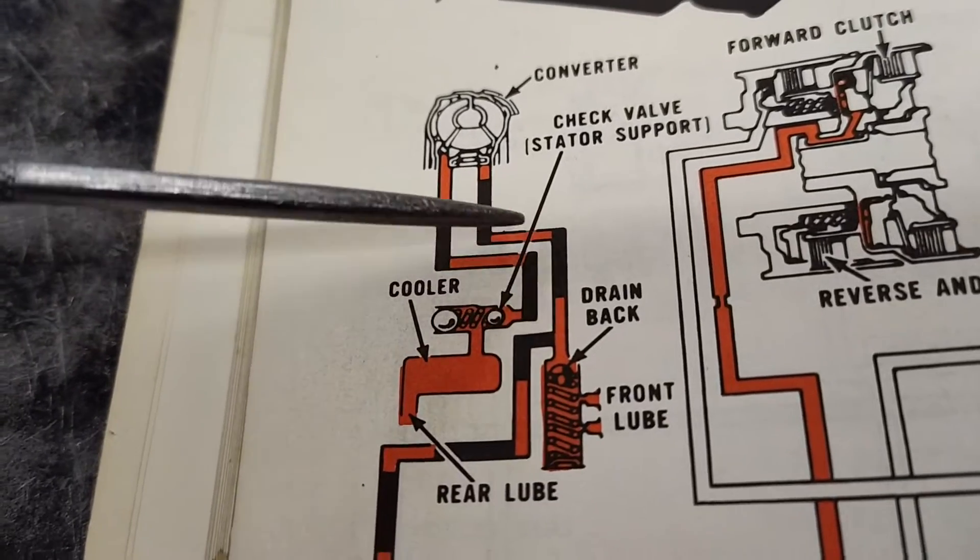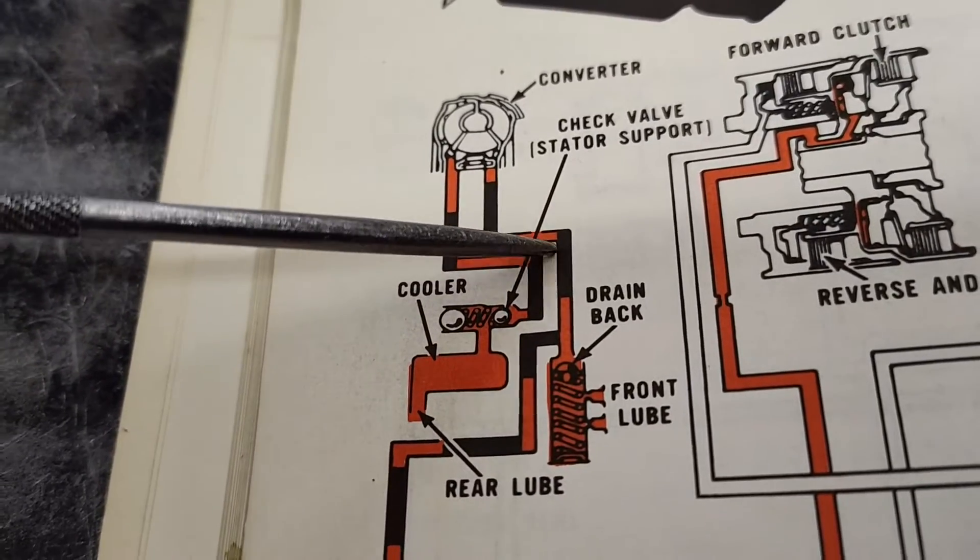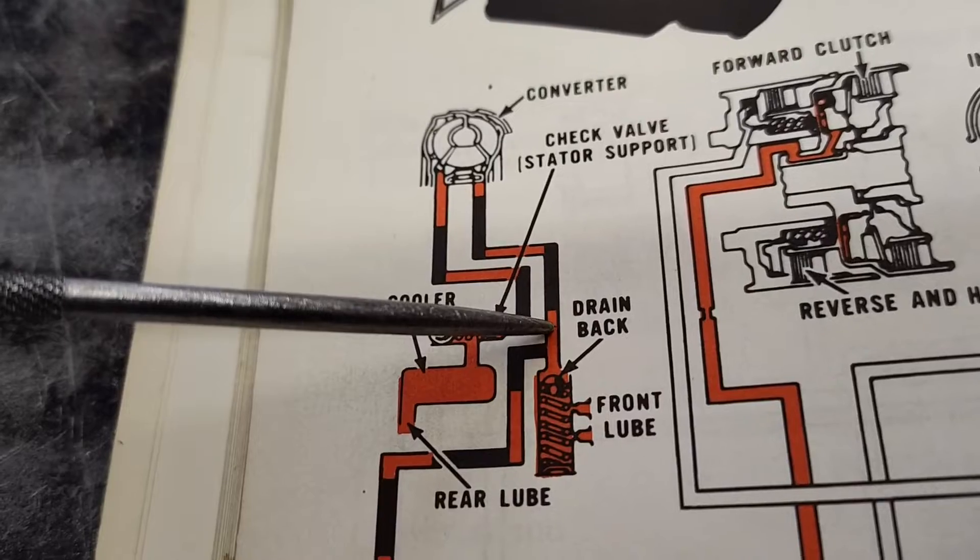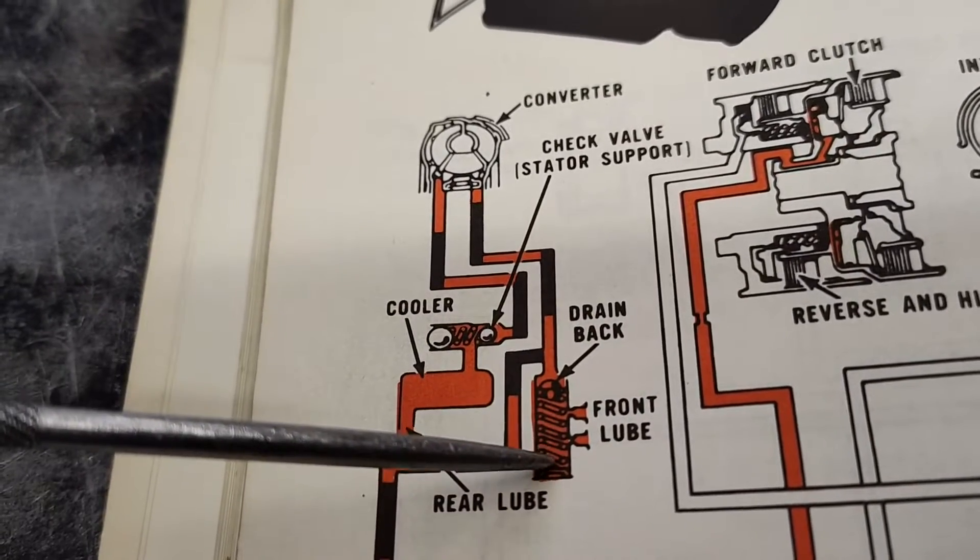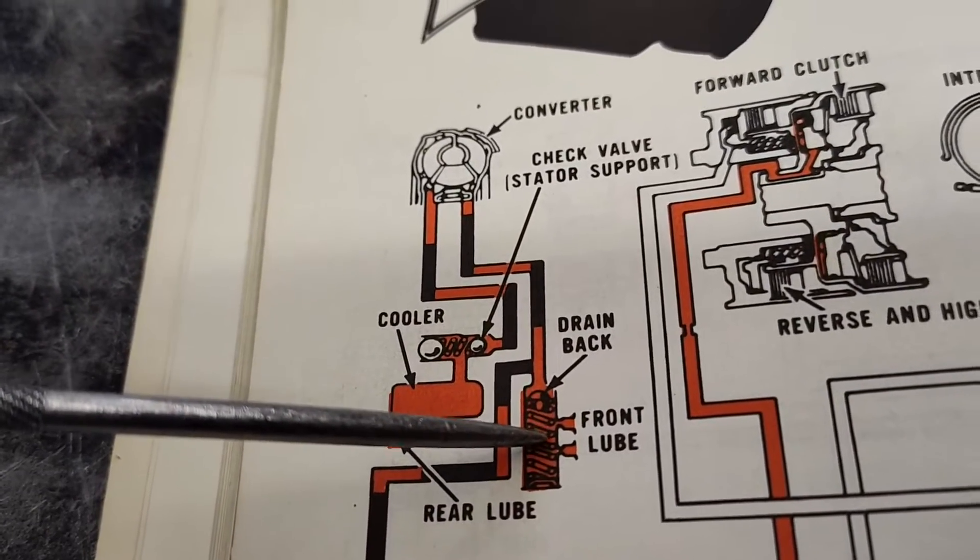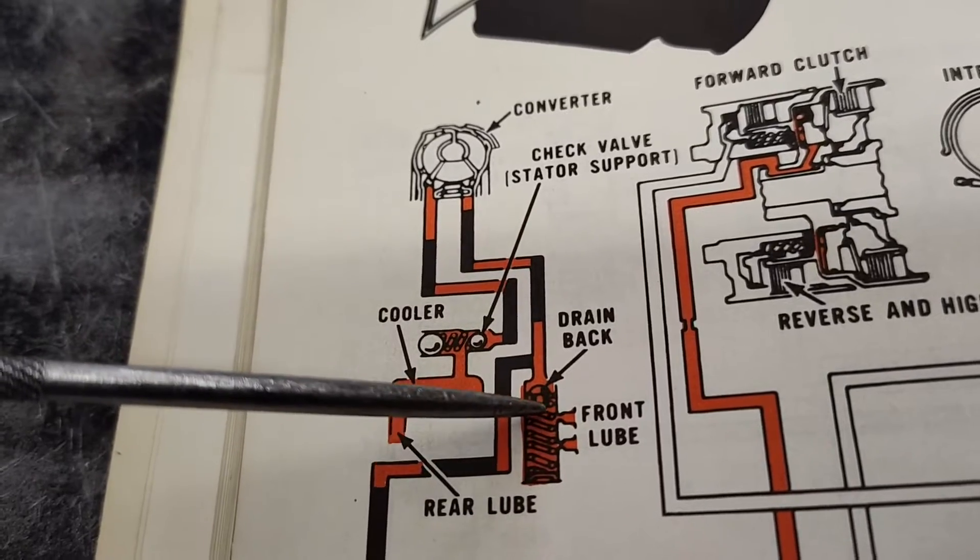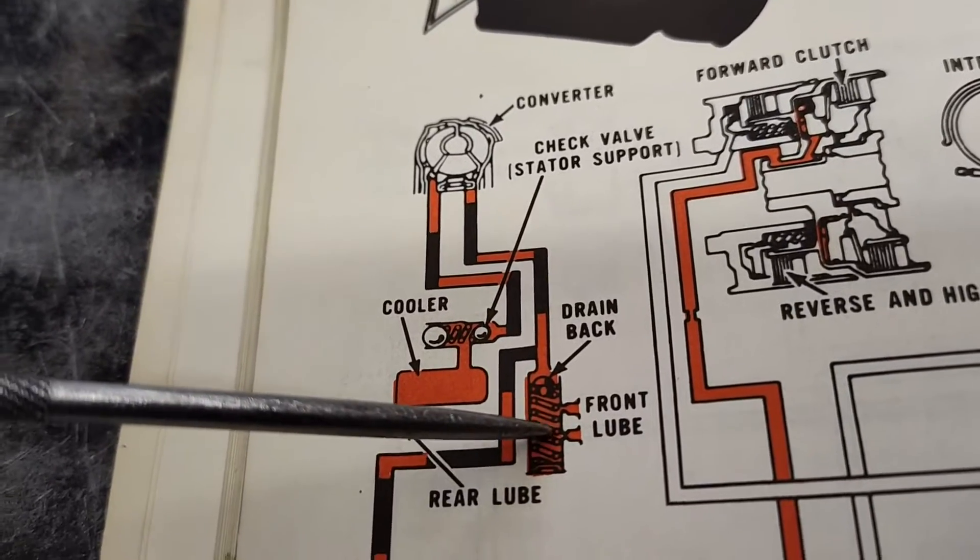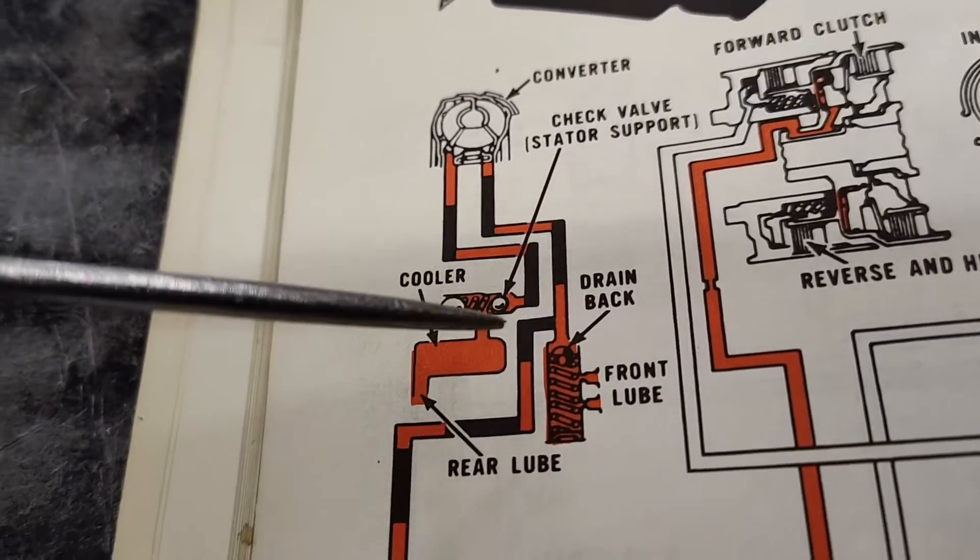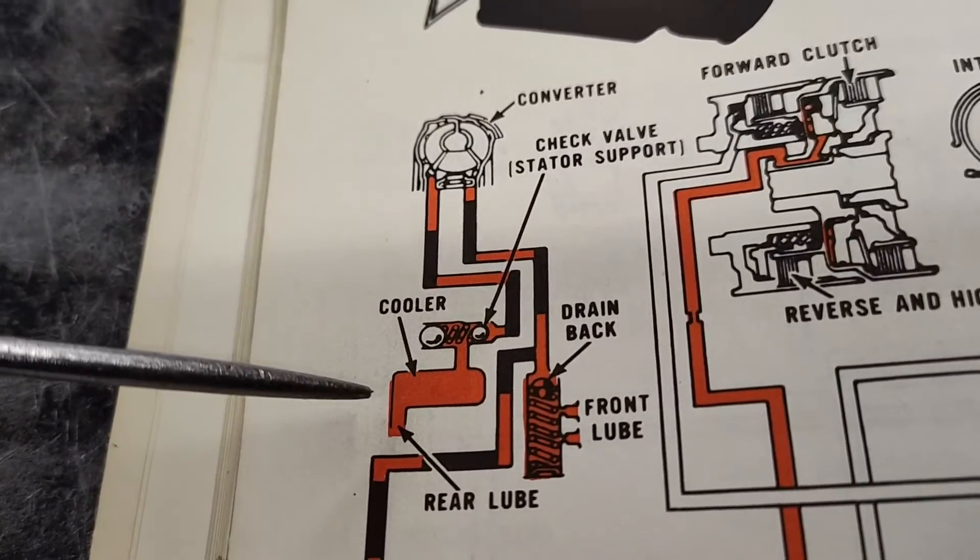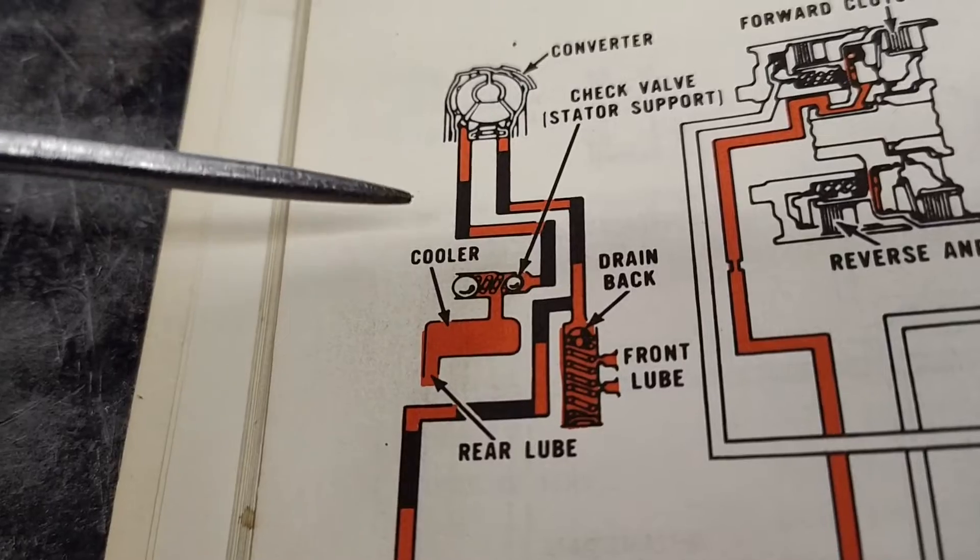Now also what we have coming through here, not as relevant in what we're talking about, but you have another little drain back in your stator. This is the front lubrication. Doesn't feed nearly as much as the real lube. Kind of irrelevant, but...